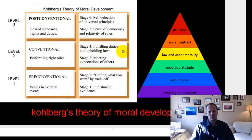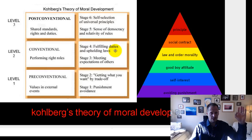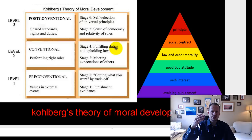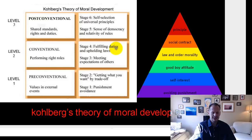Fulfilling duties and upholding laws — now we're thinking more of a social contract. These are the laws, and these are my duties as a father or as a citizen. So I'm just going to do what other people say I should do. I'm following the rules and the structure that's been put in place, not really creating my own rules. I'm not really thinking about what's the right thing to do and why — I'm just going along with what other people have told me is right.